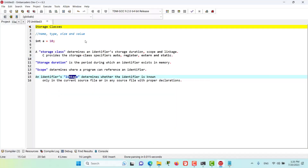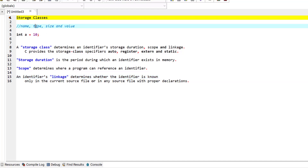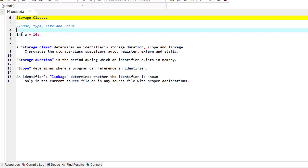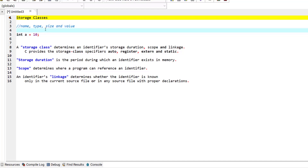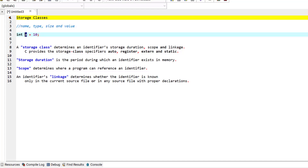In the previous episode, we defined the attributes of a variable. The attributes of a variable are its name, its type, its size, and its value. For example, in this statement we have the name of the variable as 'a', the type as integer, the size of this variable as the size of an integer — which could be one byte or two bytes — and the value which is 10.